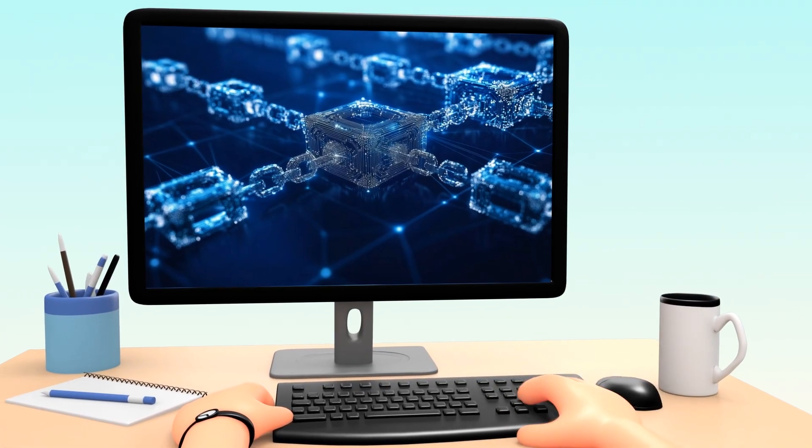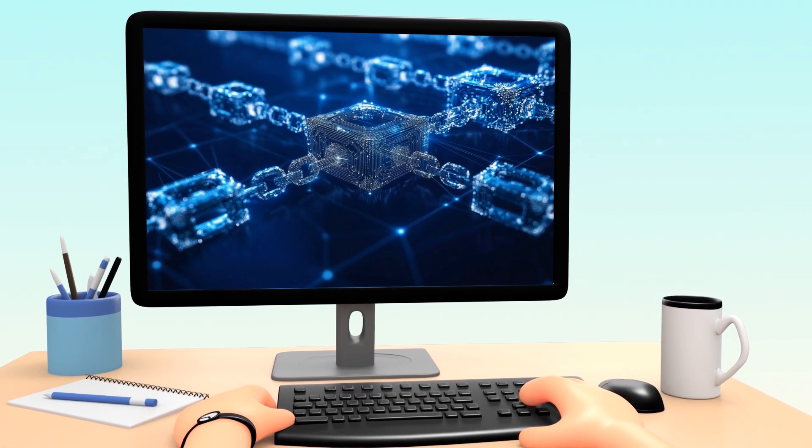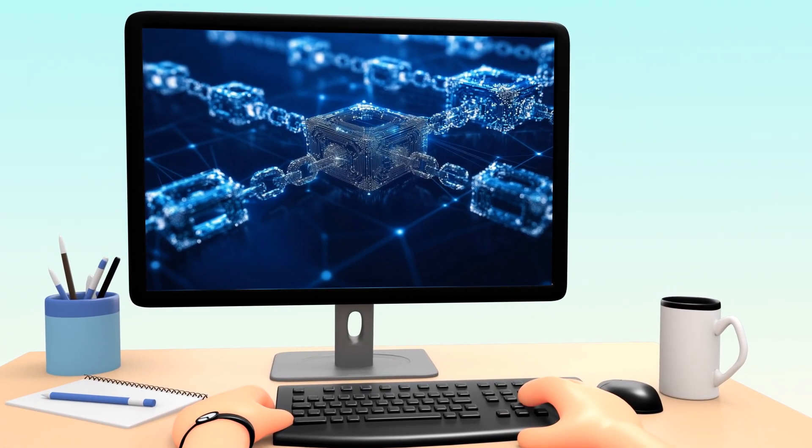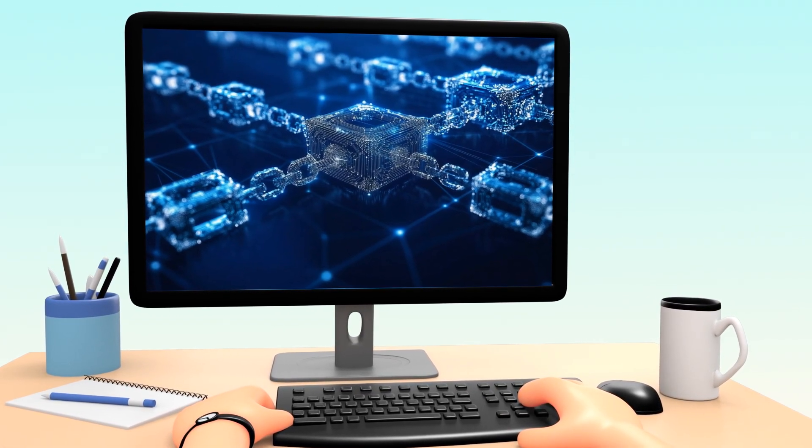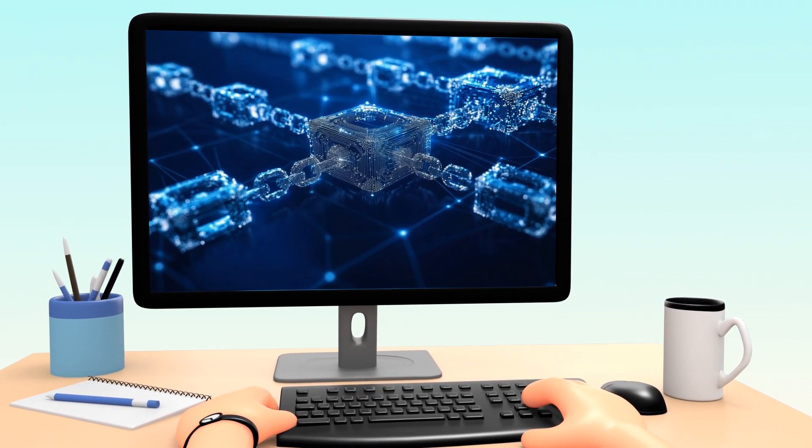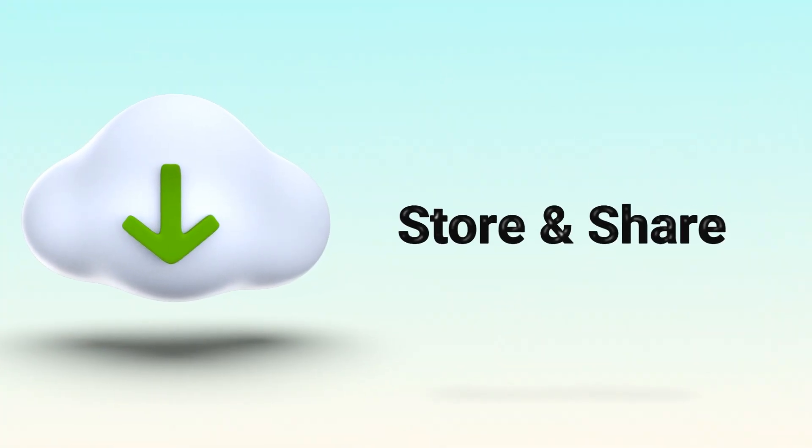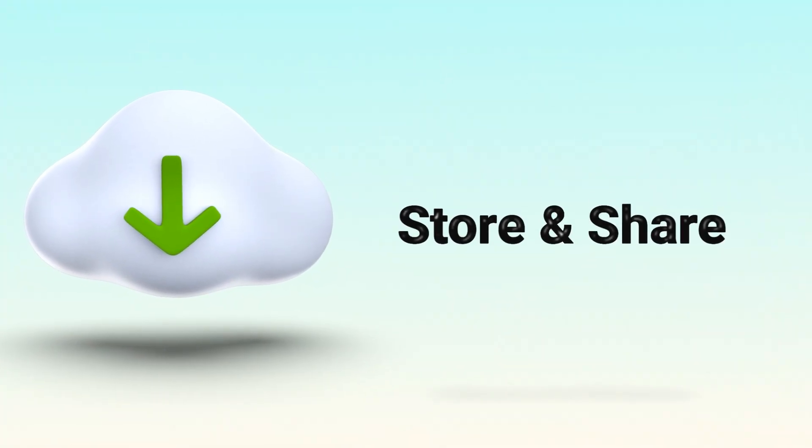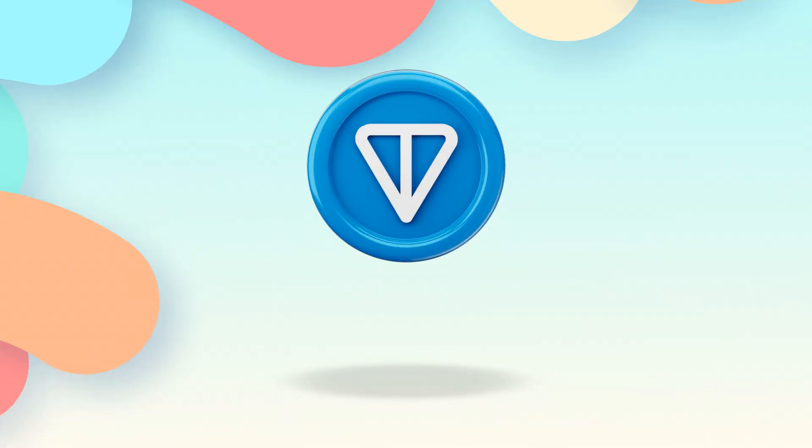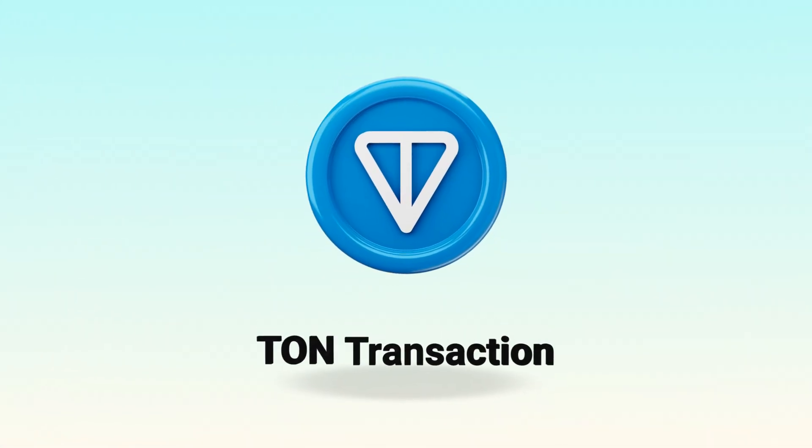A node is basically a computer that's connected to a blockchain network. Its job? To store and share a full copy of the blockchain's data. Every transaction, every block, and all the network rules.